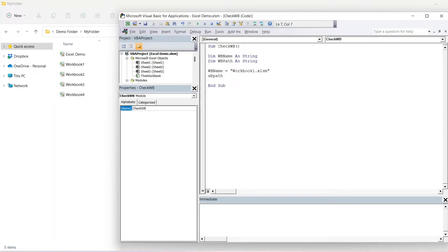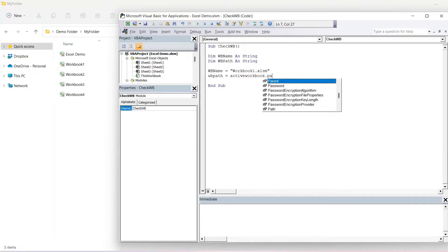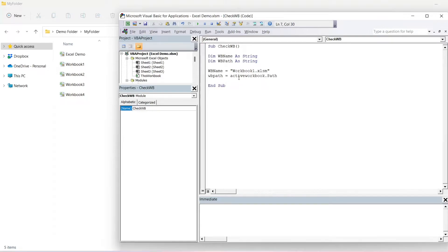Our next variable is workbook path. Because the workbook that we're looking for is in the same folder as the workbook we're currently working in, we can just use ActiveWorkbook.Path and concatenate that with workbook name.